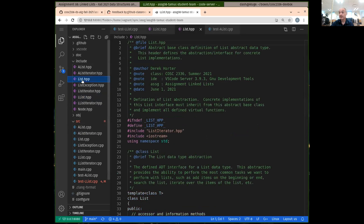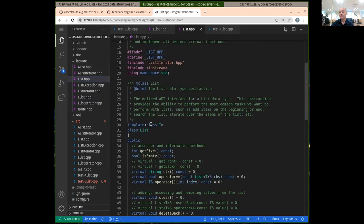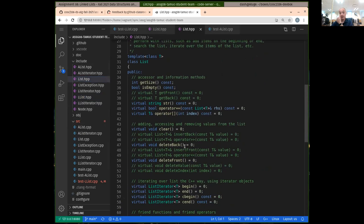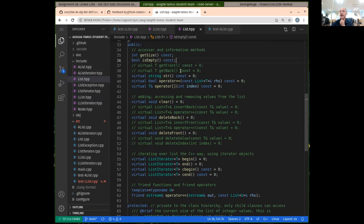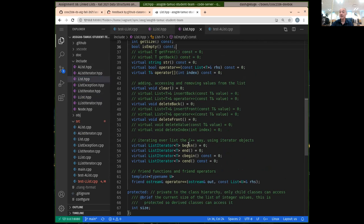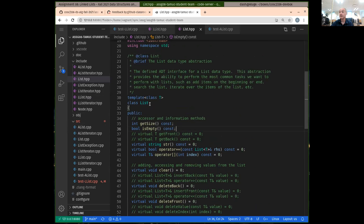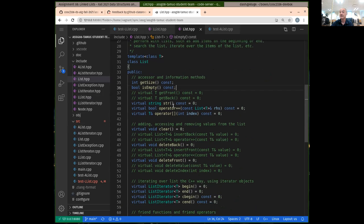Looking in the base class, this defines the interface. The base class is known as an abstract base class. It defines all the functions that we need to implement in order to be a subclass, to derive from this list class. Think of this as the interface — lists should have these operators defined, insert back, insert front.